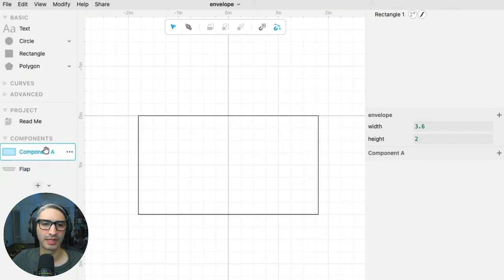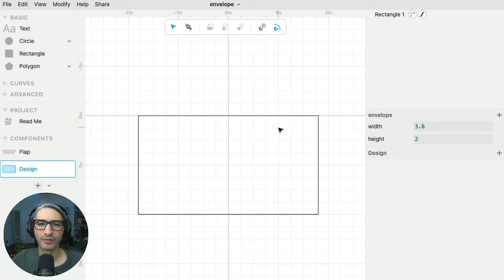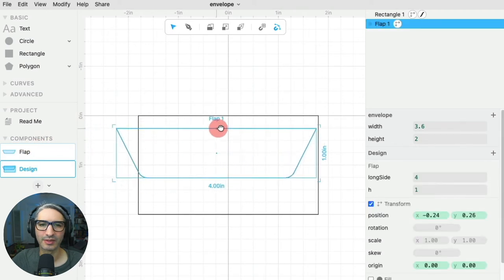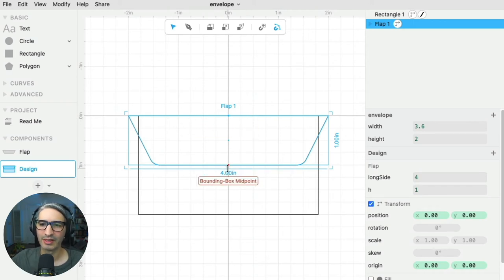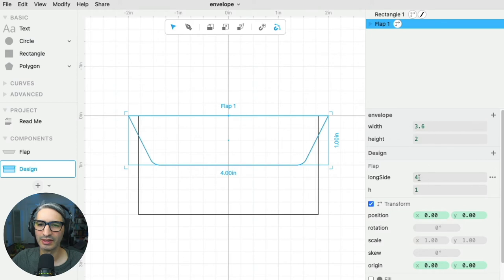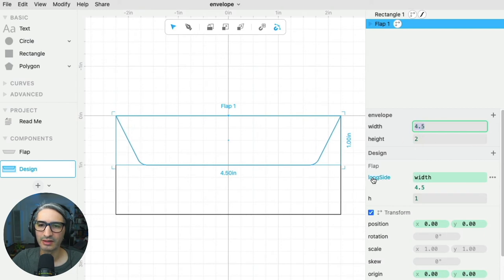Now let's use it. I'm going to go back to the rectangle and rename this component as the design. I'm going to start by dragging a flap onto my canvas, being careful to always place it at the origin. This is going to be the top flap. I want this long side to always be defined by the width of the envelope, so I can simply type width. What that effectively does is that every time I change the width, it also changes the long side of this particular flap.